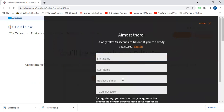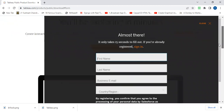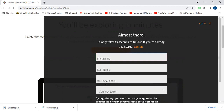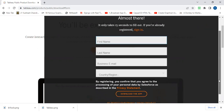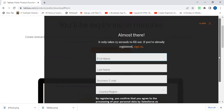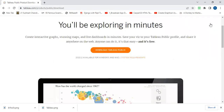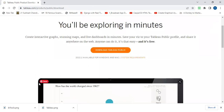You will see a sign up form. Just sign in, enter your name, last name, business email or a personal email, and your country. Then download the app — your Tableau will be downloaded.